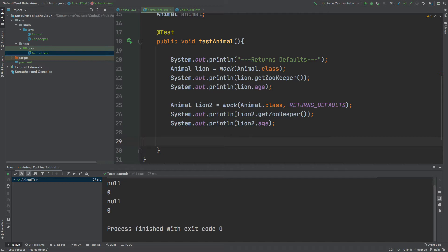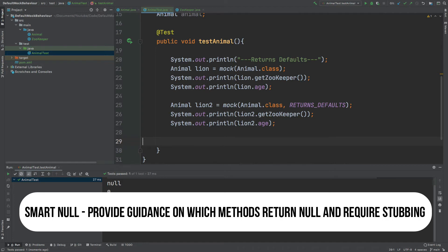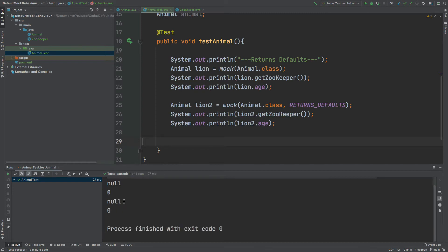The next modification is called RETURNS_SMART_NULLS. It performs similarly to a normal mock, however rather than returning null it returns a smart null. The smart null will tell us in the console whenever we're trying to call a method on an object that is null, indicating where we should be stubbing that method instead — it's a helpful pointer to avoid unexpected null returns.